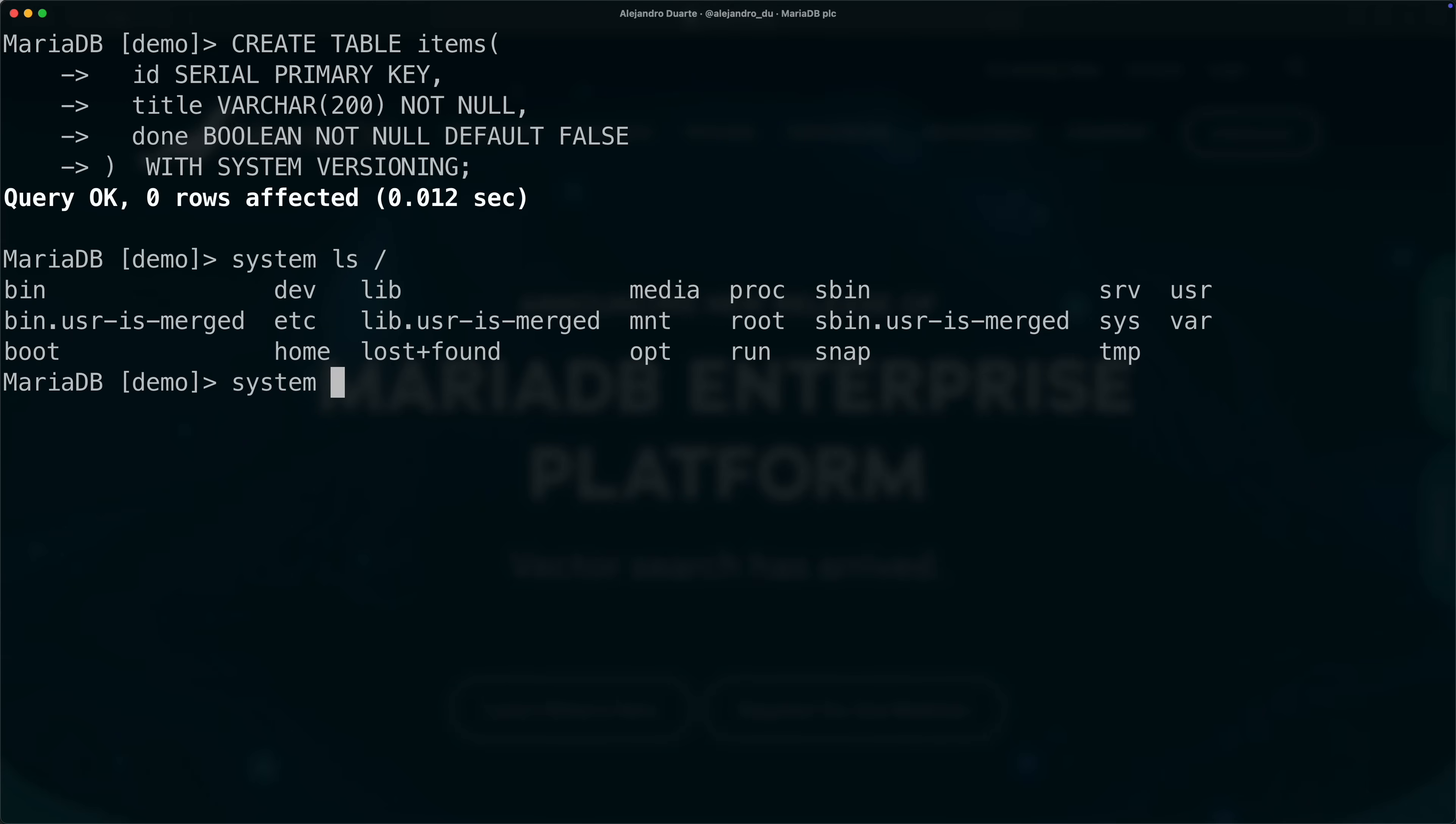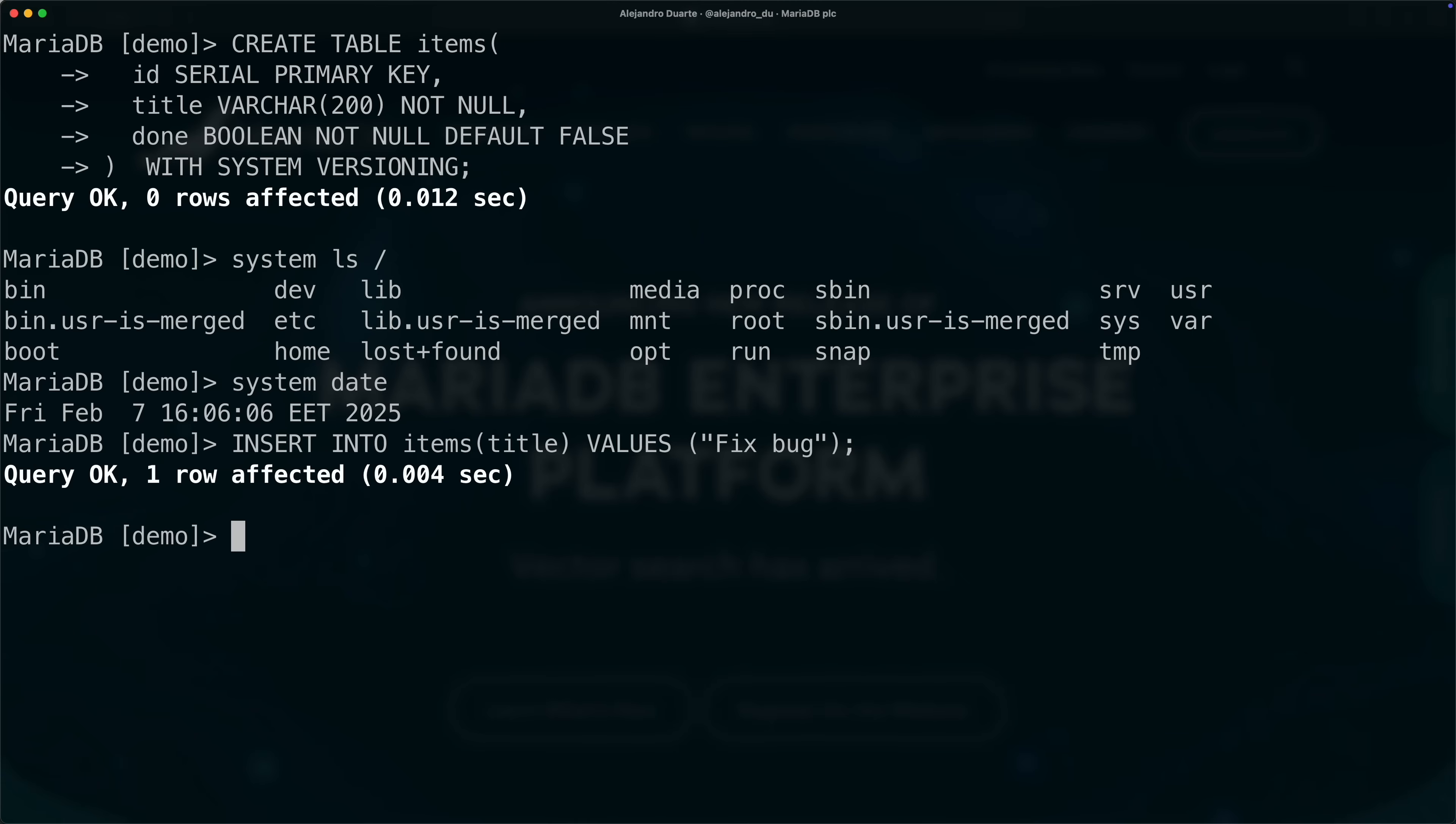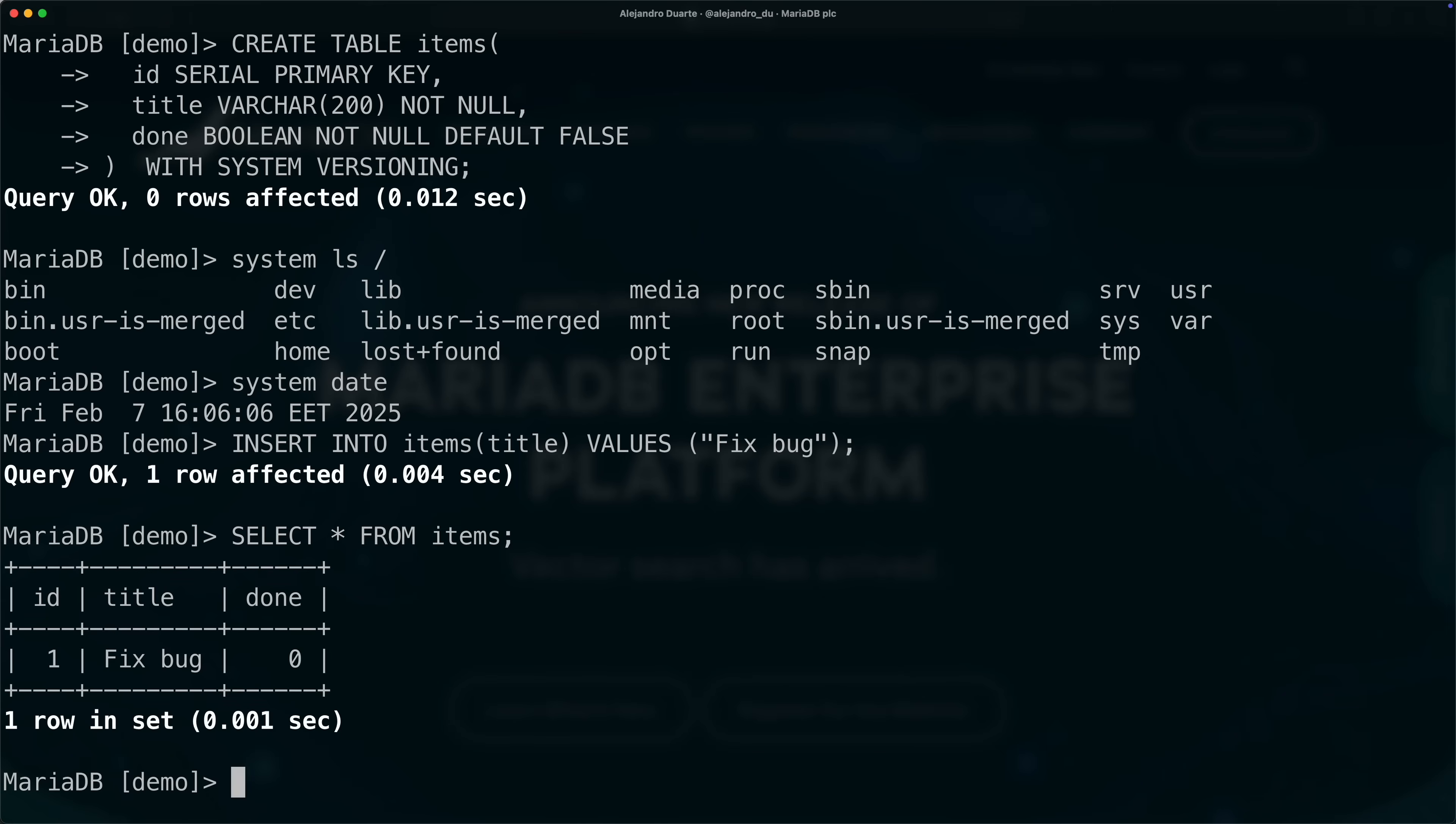I can show the date, the current date in this machine is February 7. Let's say that day we started working on something new, so insert into items title values, let's say fix bug, we're doing some bug fixing. You should be able to see that here, select all from items. It's id number one and it's not done yet, zero is false, which is what we set as default.